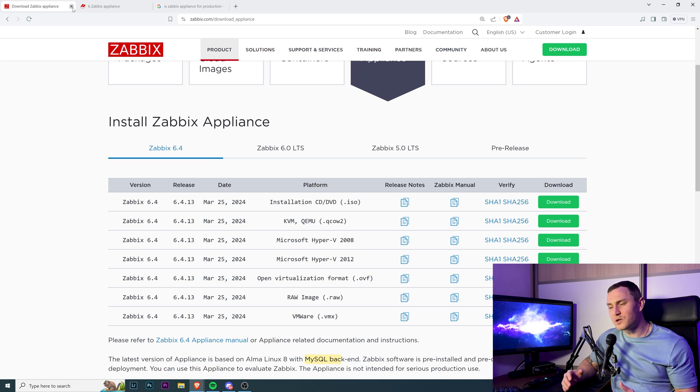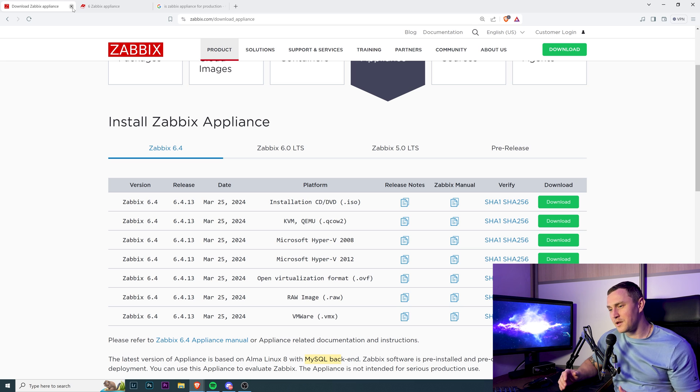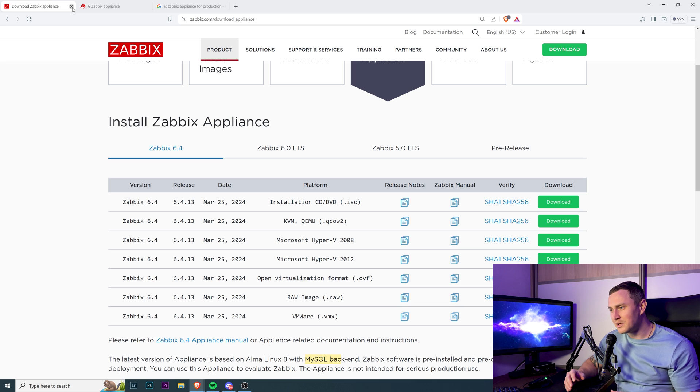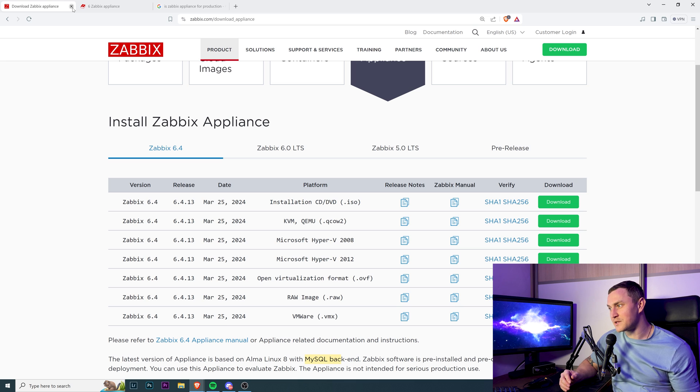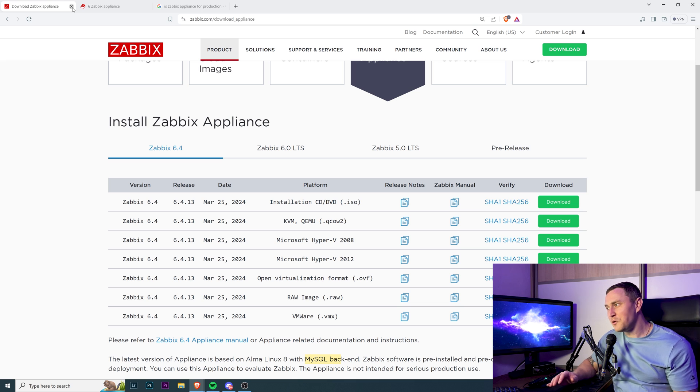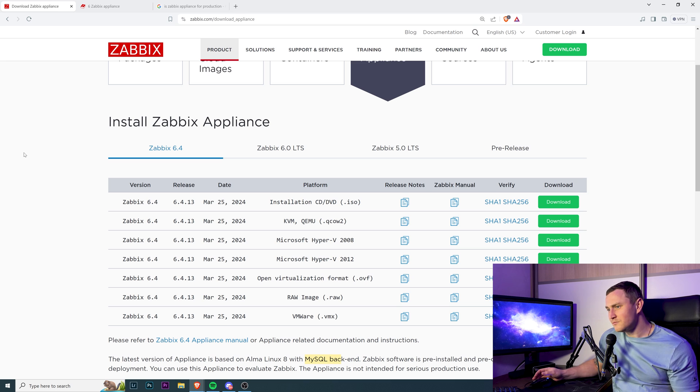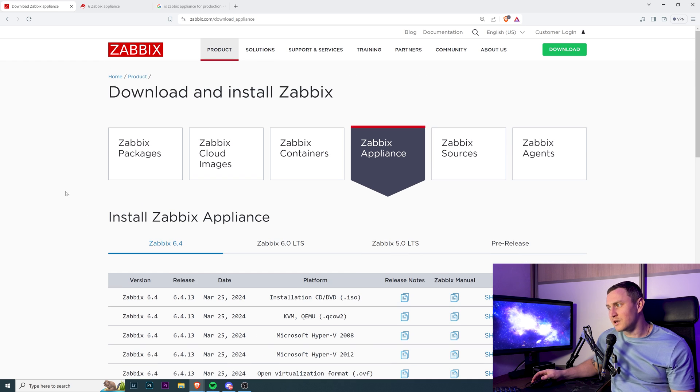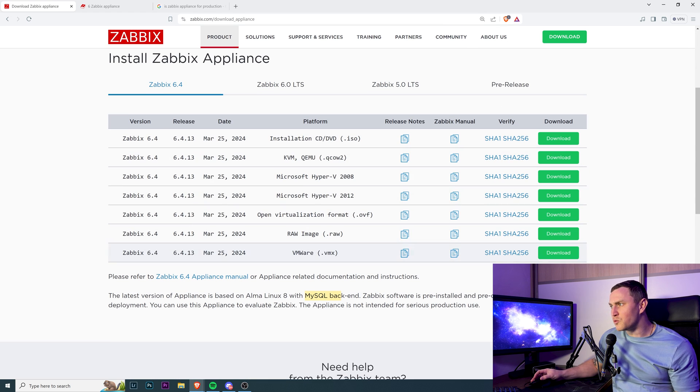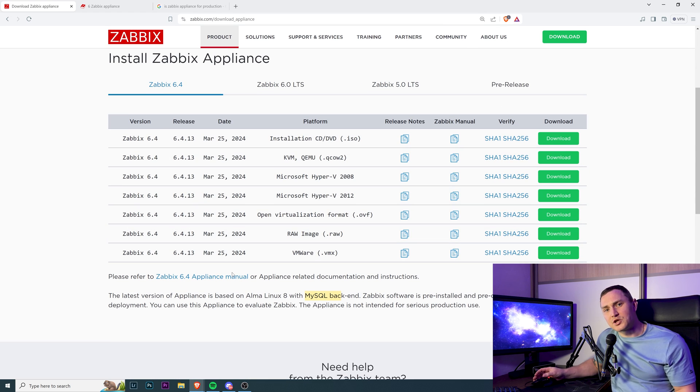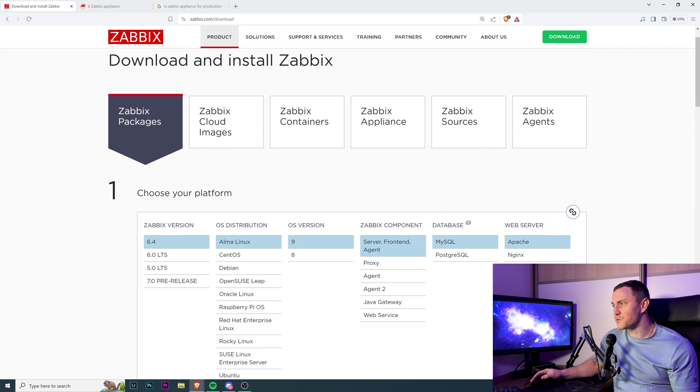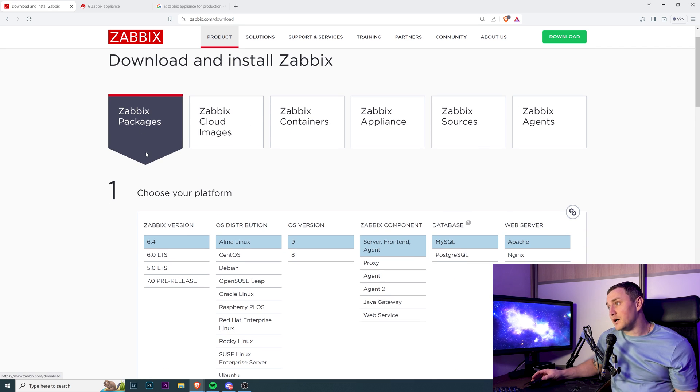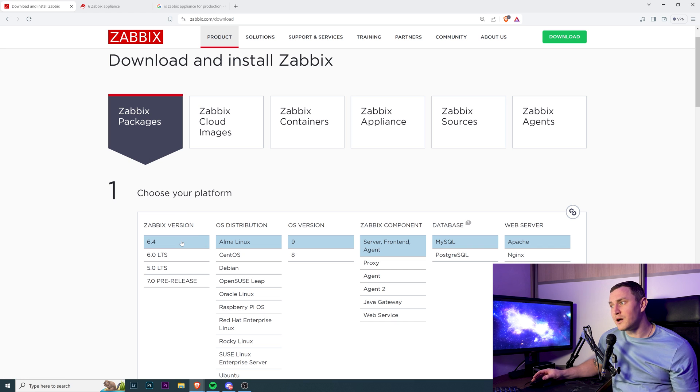Before trying to answer the question of can you use Zabbix appliance in production, I really struggle to understand myself why would you even want to install the Zabbix appliance for any use? If you want to do testing, let's say you don't have any experience with Zabbix, let's say you're deploying it for the first time - I think there will be more steps for installation with appliance than with packages.